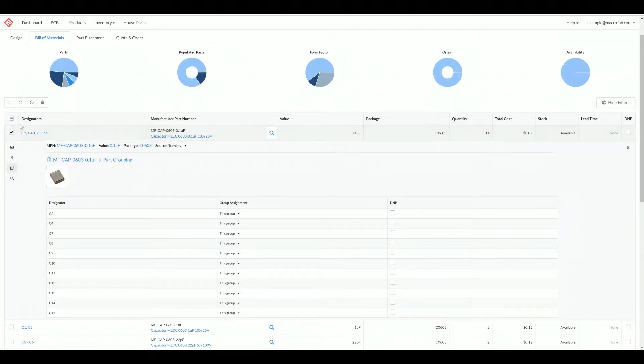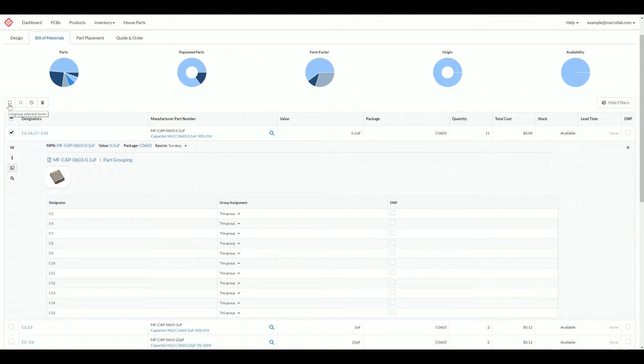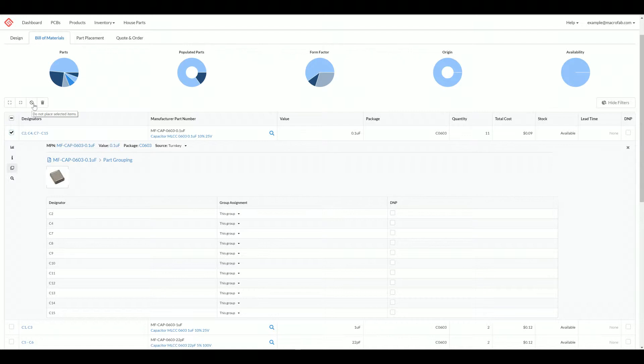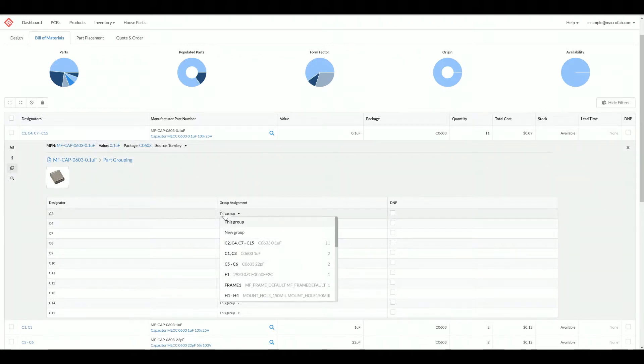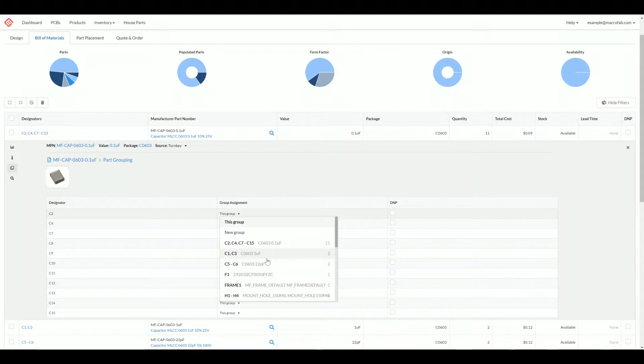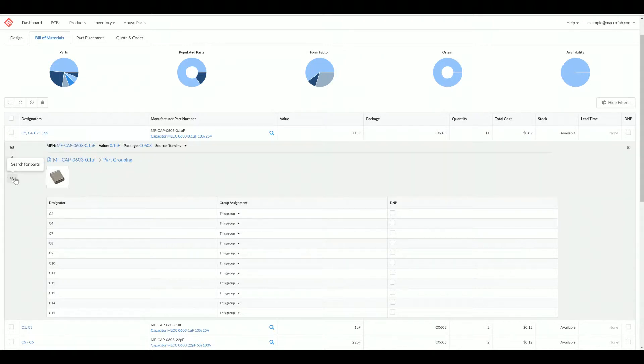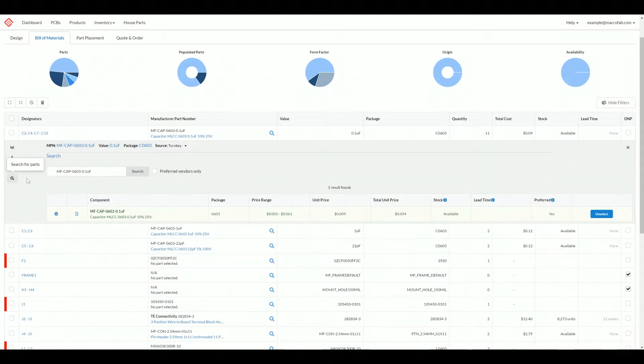If I click this ungroup function, it will spread all these designators C2 to C15 out into their own groups. But let's say I just need to move C2 somewhere. I can click on this group assignment and I can either make it a new group or add it to another group that already exists. This reopens the search functionality.